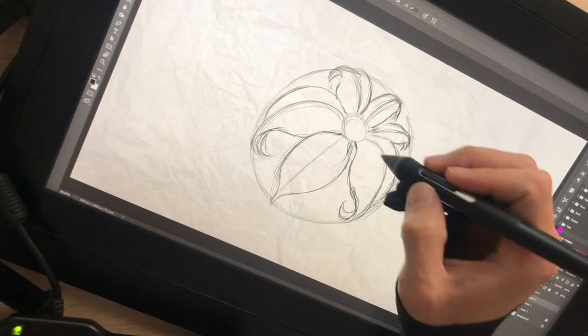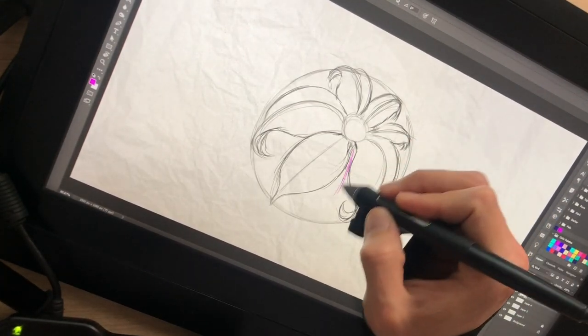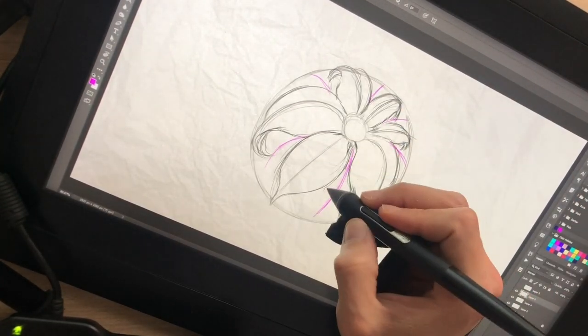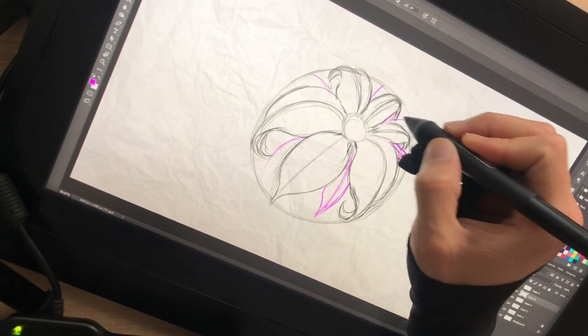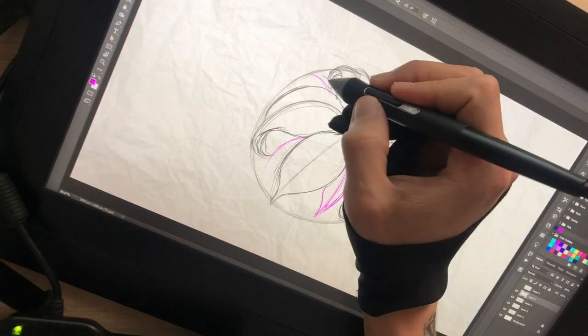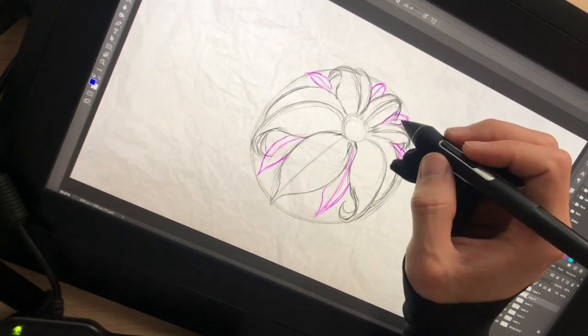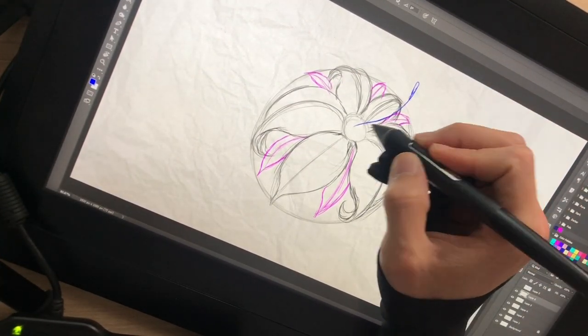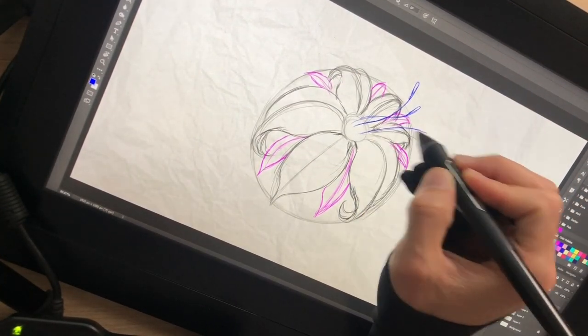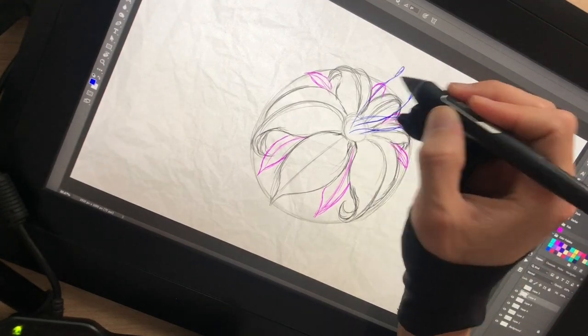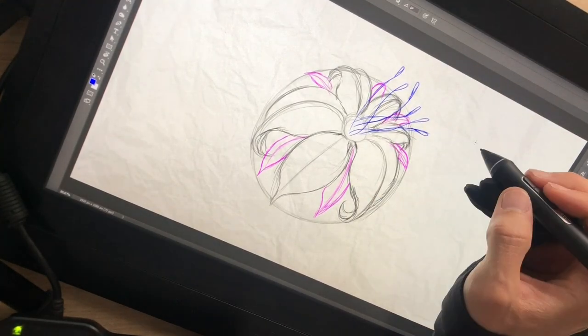Then, I create some leaves under the petals. And the process is the same. Axes first, then the shapes. And finally, the little hairs with little hats.